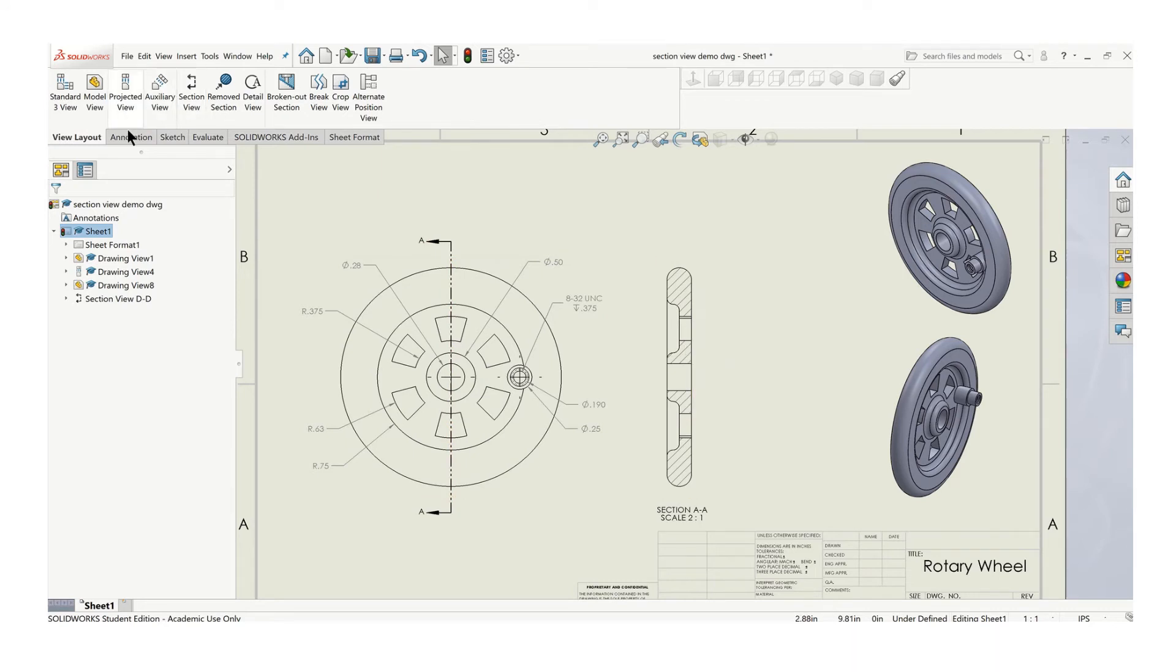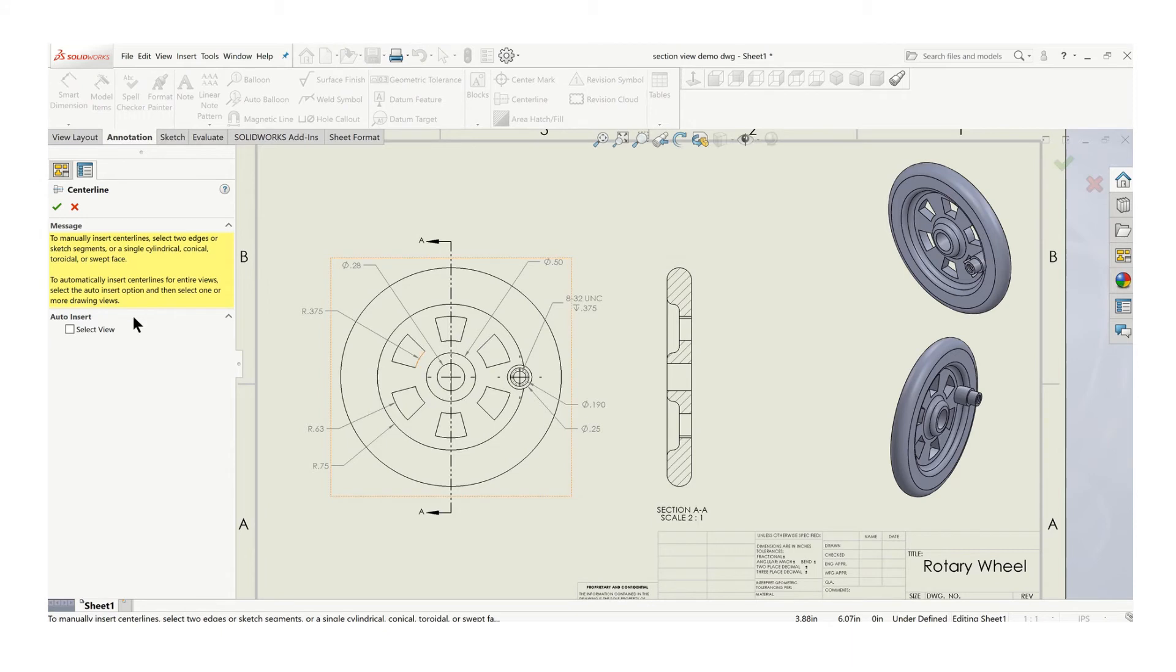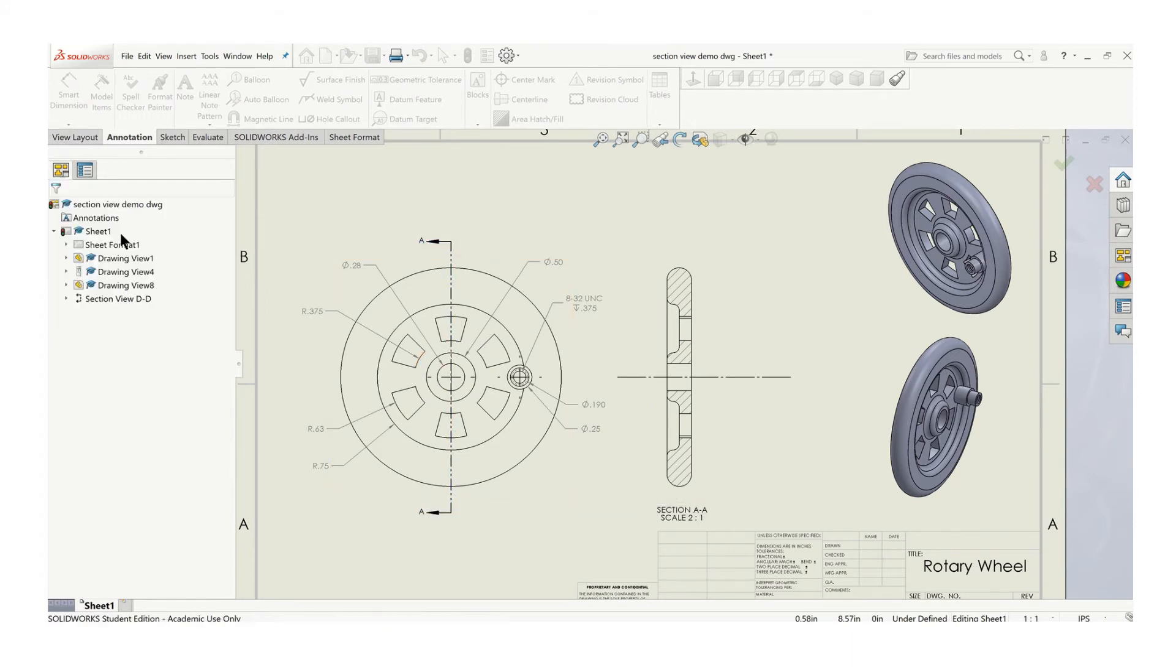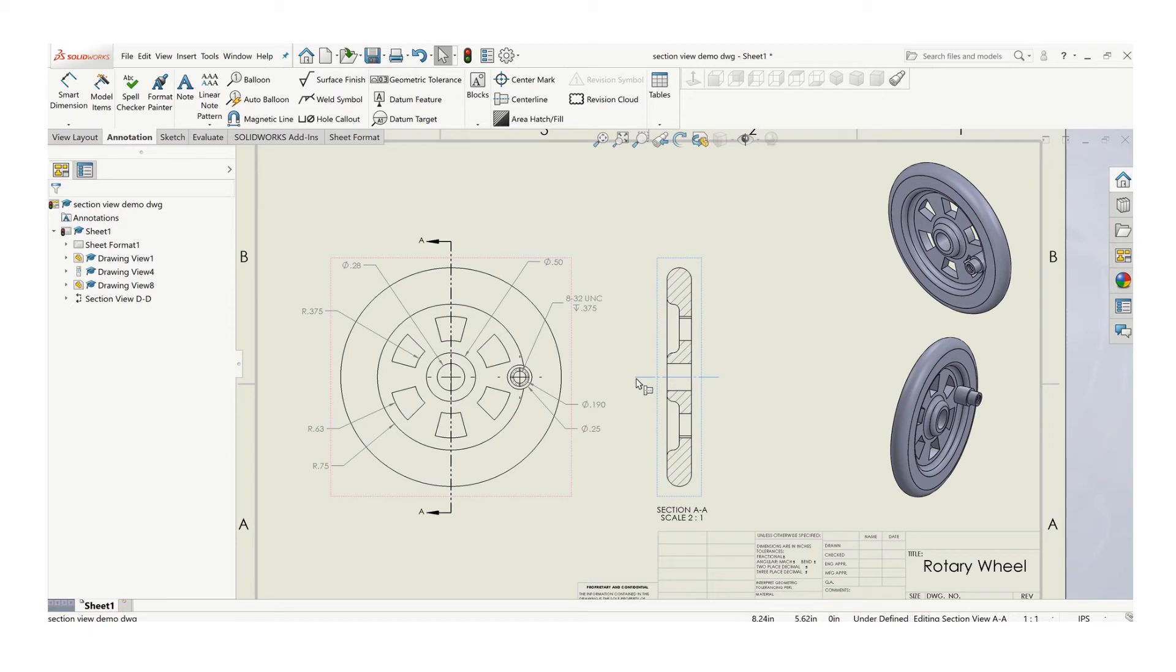I can go ahead and add center lines, for example, just like I typically would and add all my dimensions. It's a little excessively long. Add all my dimensions that I need to call out those features.